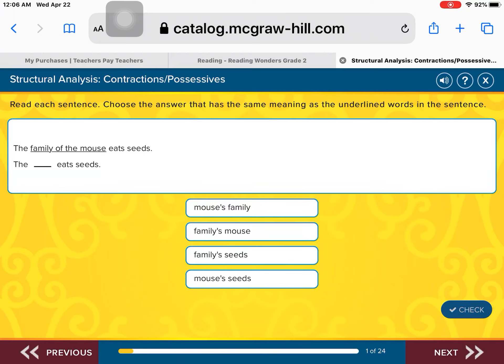In this activity, we're going to practice contractions and possessives. With contractions and possessives, we add an apostrophe S.